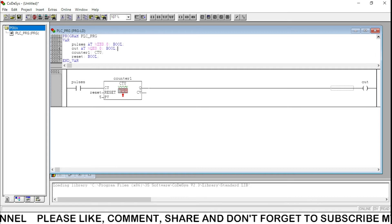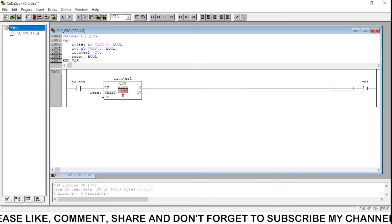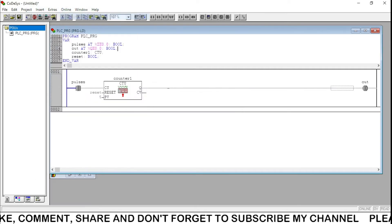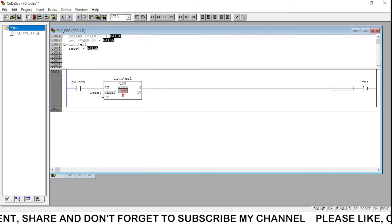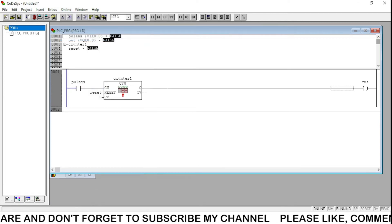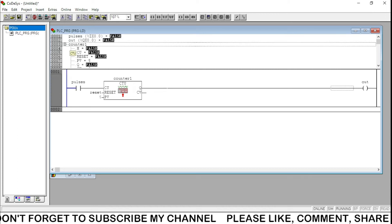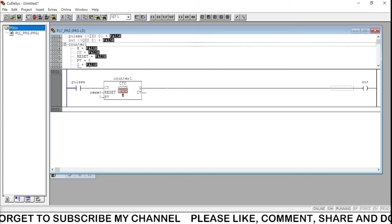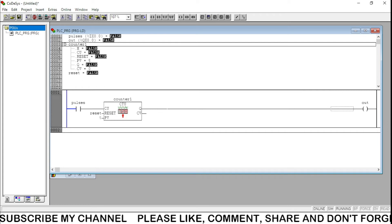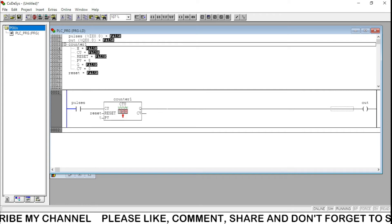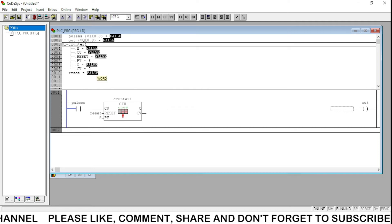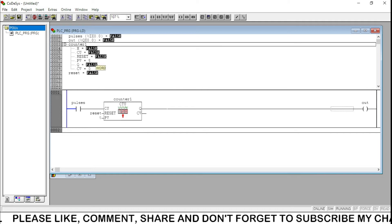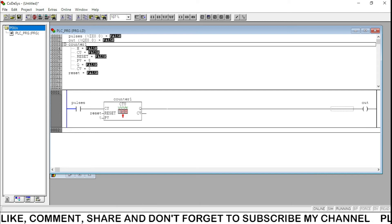Now we have to build the project, go online, and run. We will see here the pulses is false, output is also false. You can see here the counter parameters - reset is false, PV is 5, Q is false, current value is also 0. It should be equal to the preset value, then the output Q will be 1.